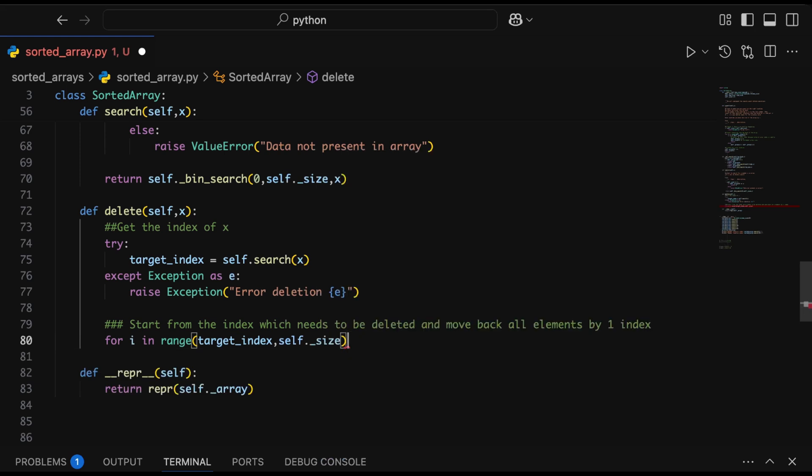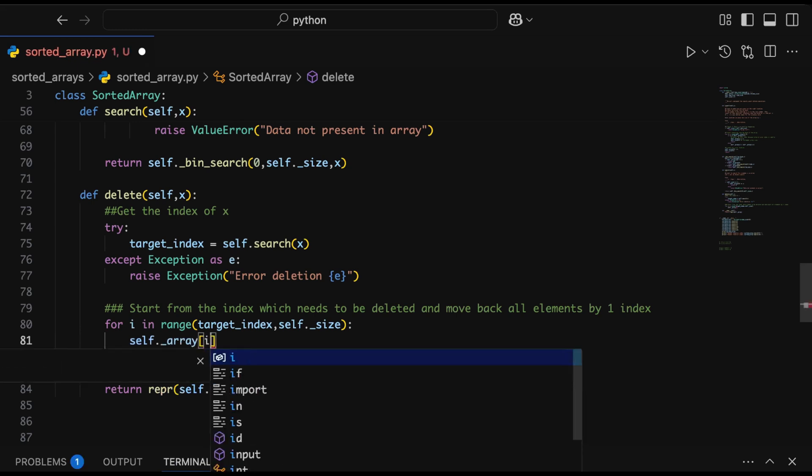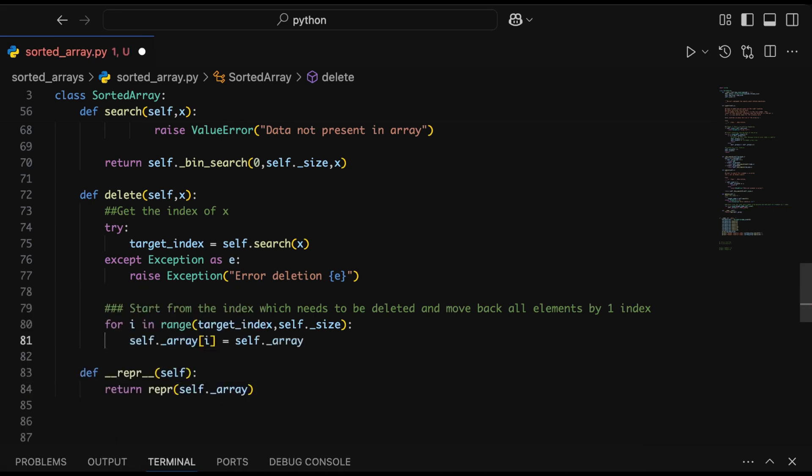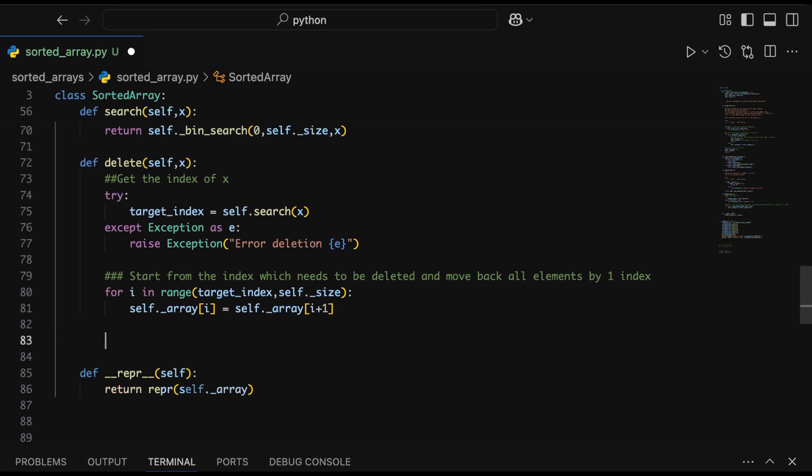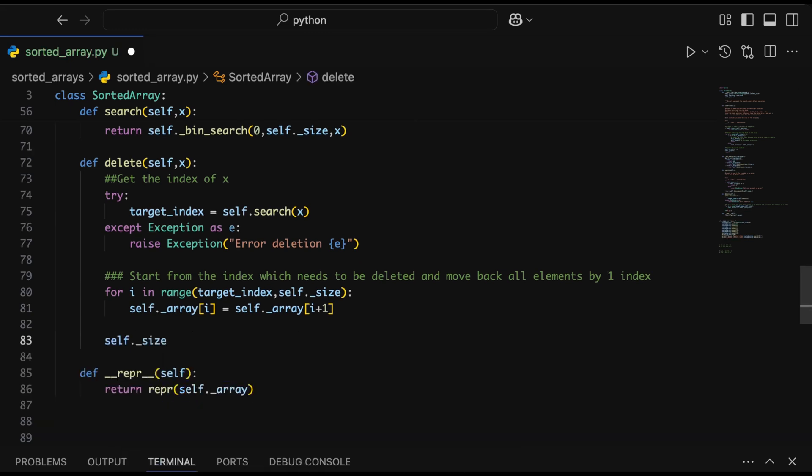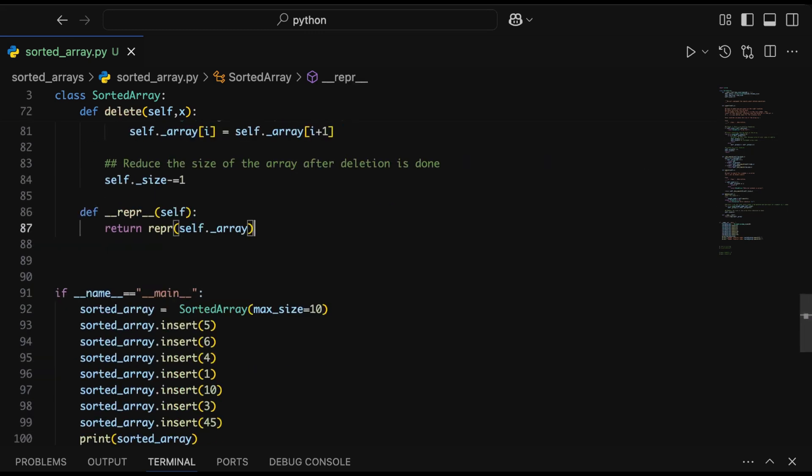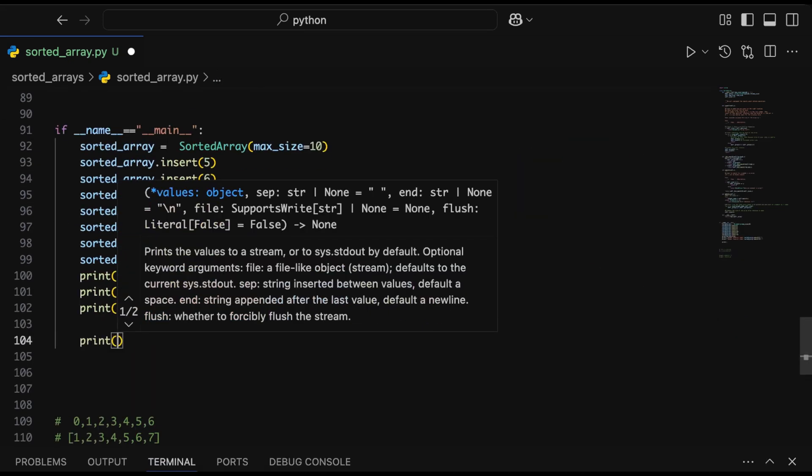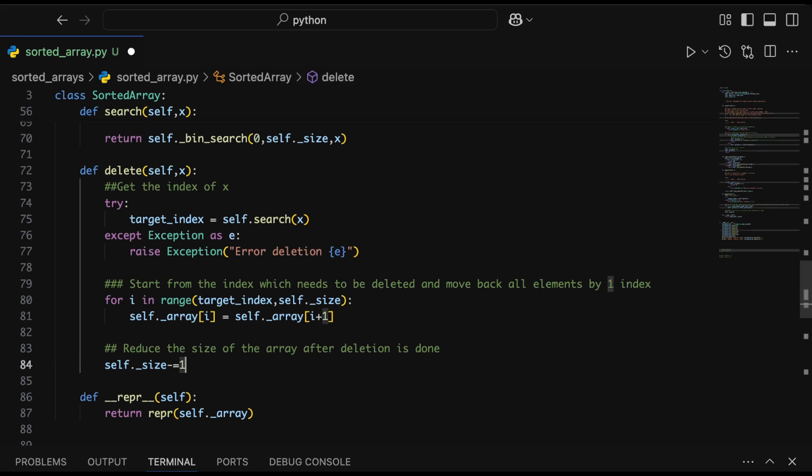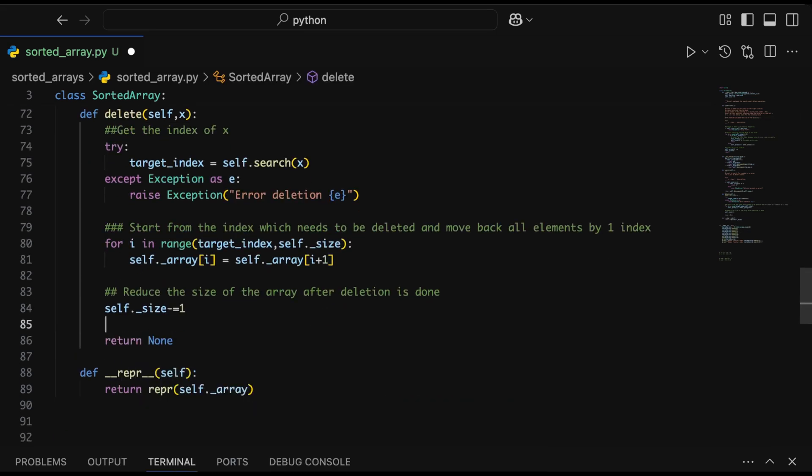Moving back to our delete function, we'll start from the index which needs to be deleted and move back all elements by one index. Let's say we have 1, 2, 3, 4 in the array and we want to delete 3. We start from 3 and take 4 and put it in the position of 3. We'll do it for the rest of the numbers in the array and reduce size by one. As a result, the number to be deleted is removed and everything beyond the last number would be zero. We won't have any duplicate numbers present.